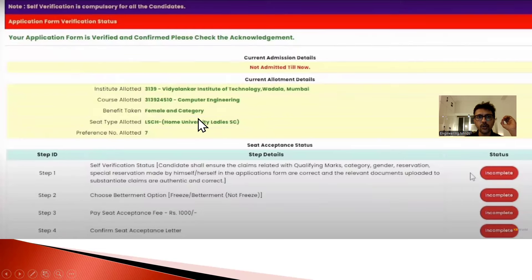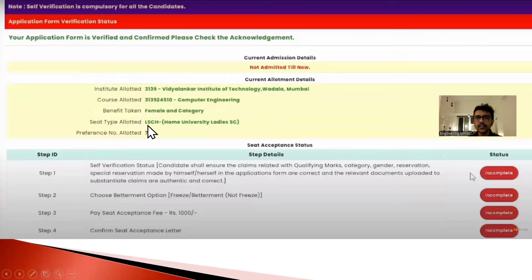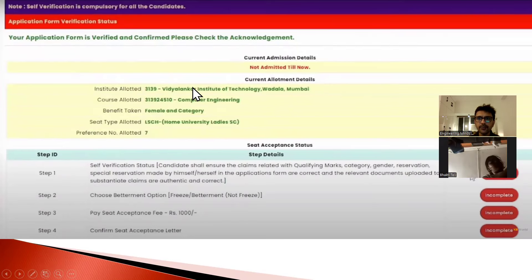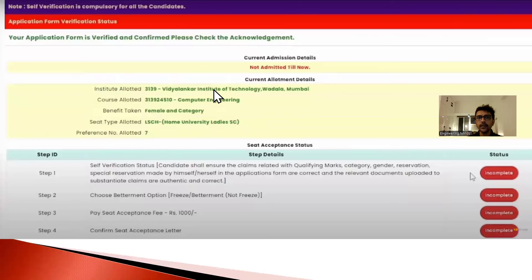For example, if a student has been allotted Vidyalankar Institute of Technology with Computer Engineering, and she is in the female category, and she got it at a certain merit rank. The screen will show which college was allotted, which stream of engineering, and at which preference number - for example, preference number seven.